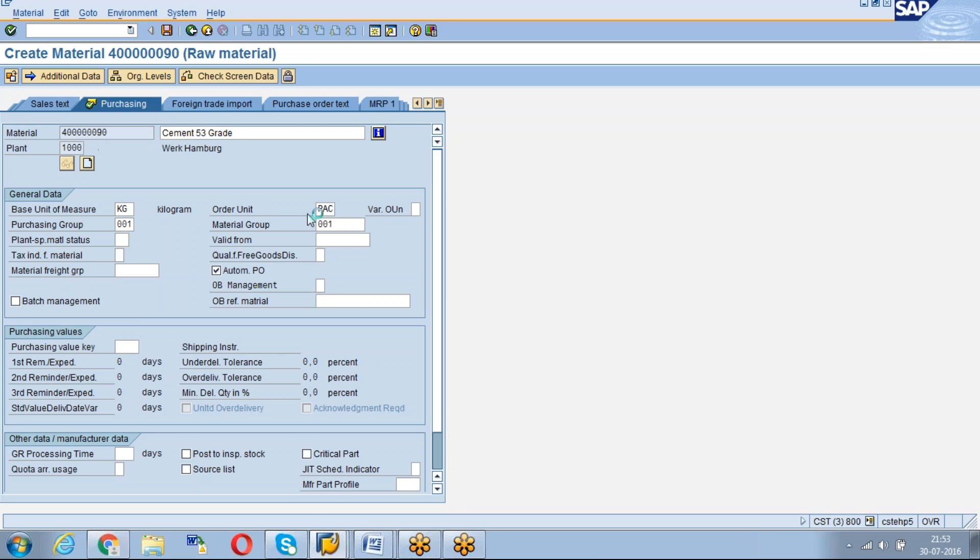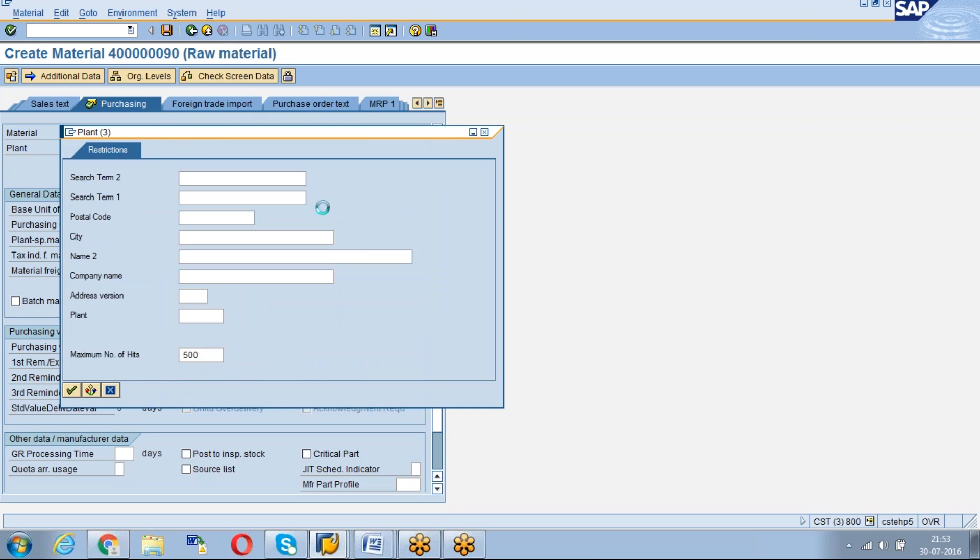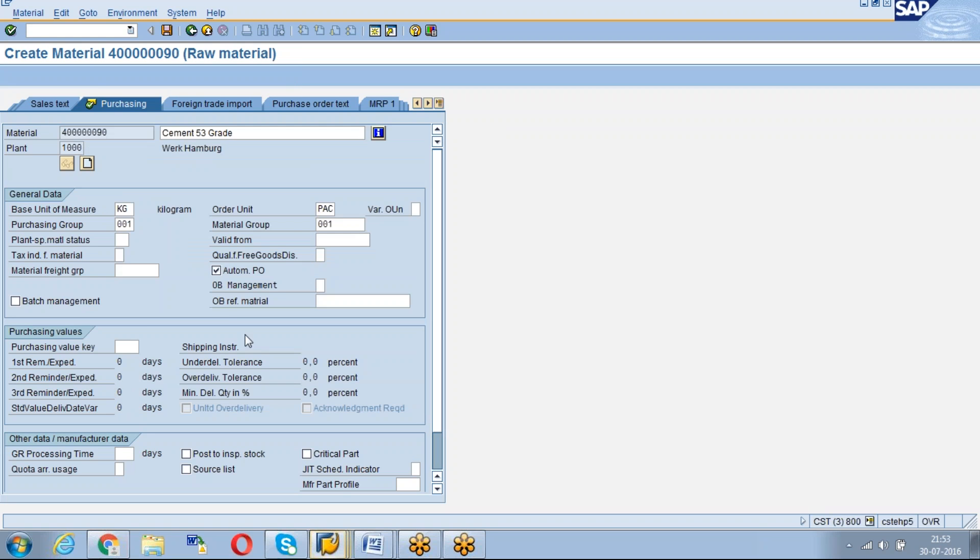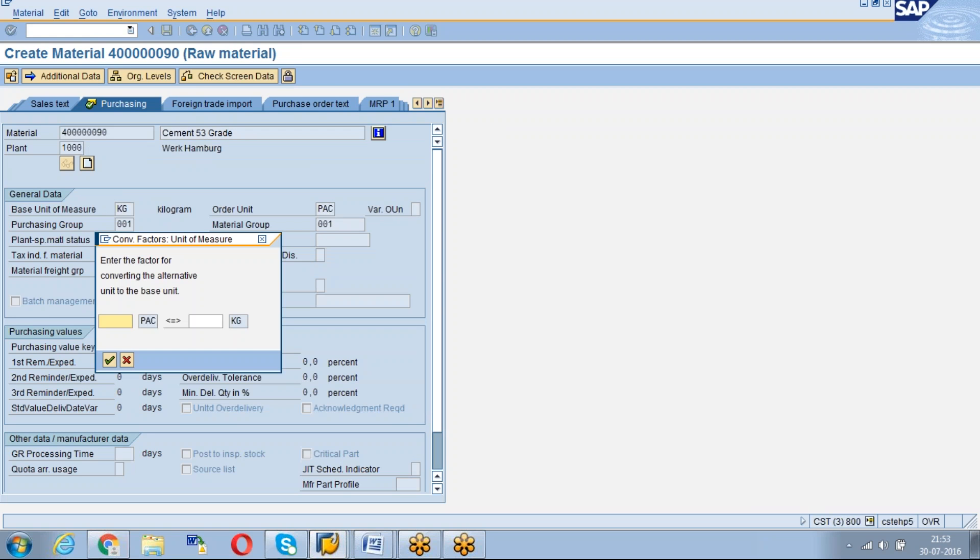See, I have given that order unit as different, then system only will ask me the conversion. See, one pack equals to how many KGs? 100 KG means when I am ordering, I am just ordering in packs, but my base unit is KG only.